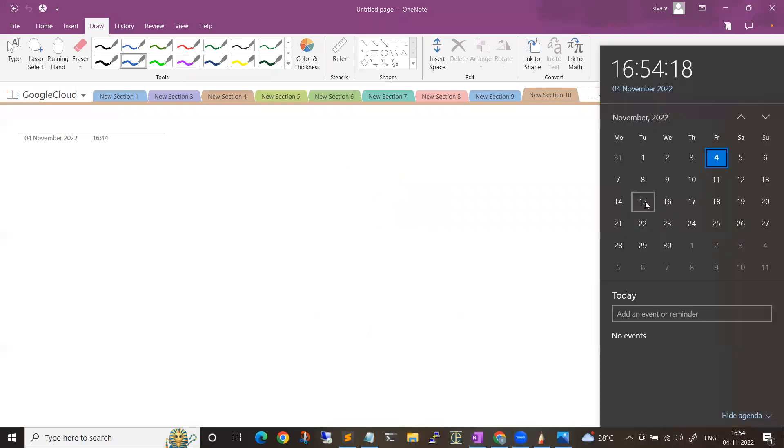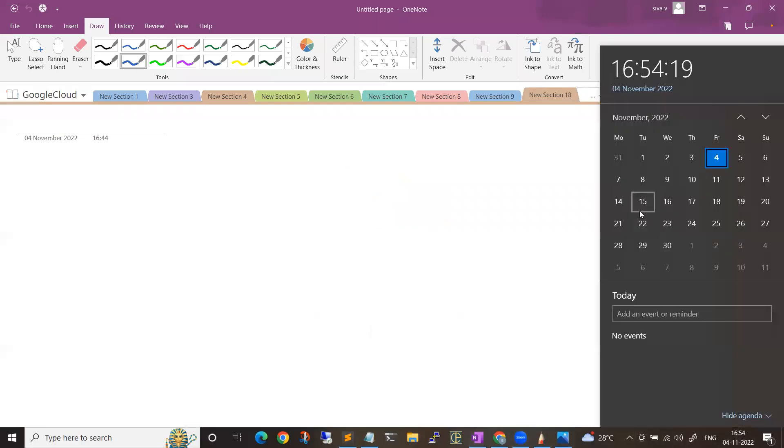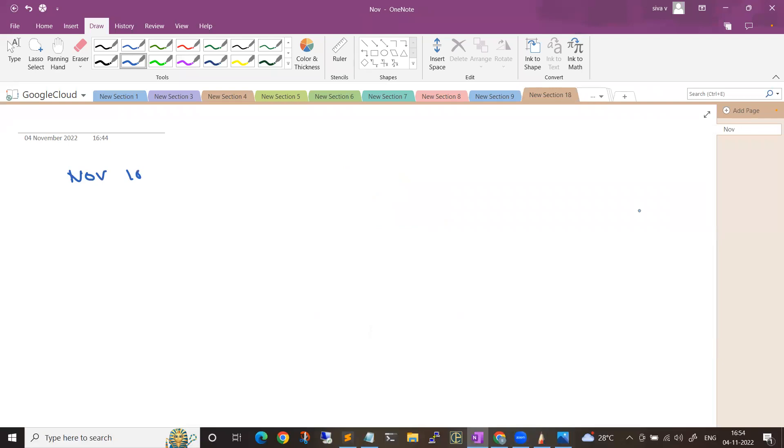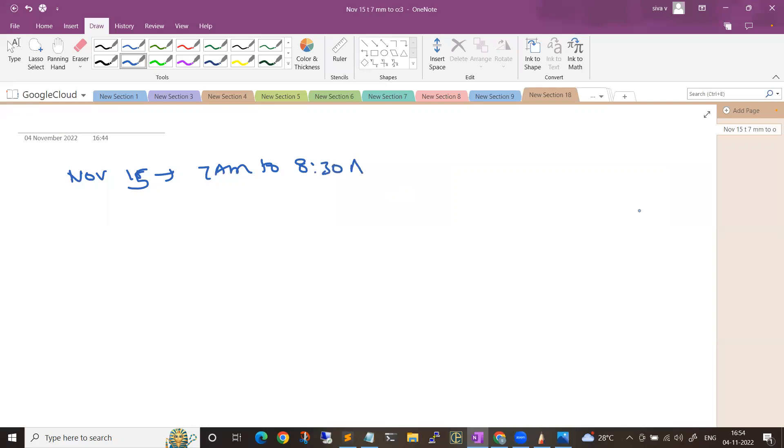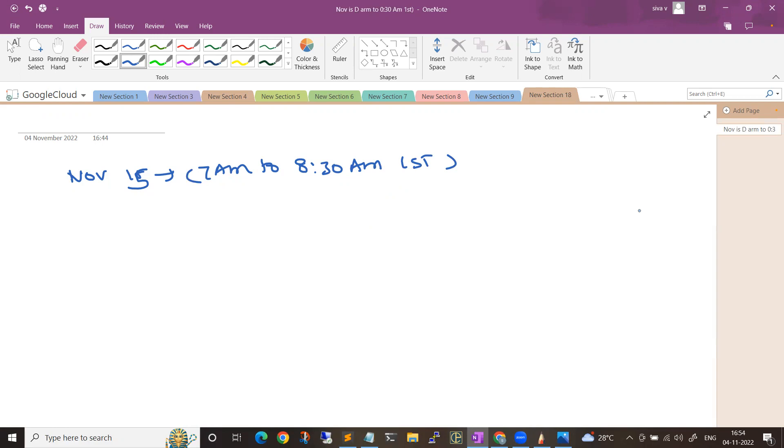The new batch starts from November 15th at 7am to 8:30am IST, Indian Standard Time. We will be having sessions from Monday to Friday daily, one and a half hours, and the duration will be around two months.